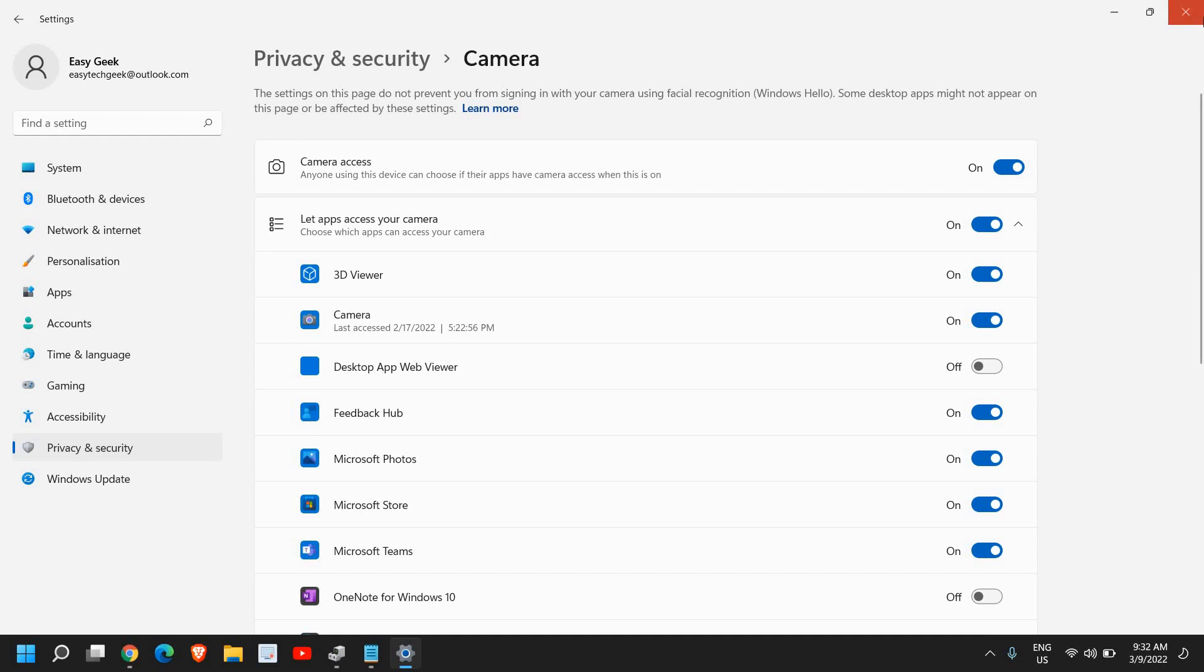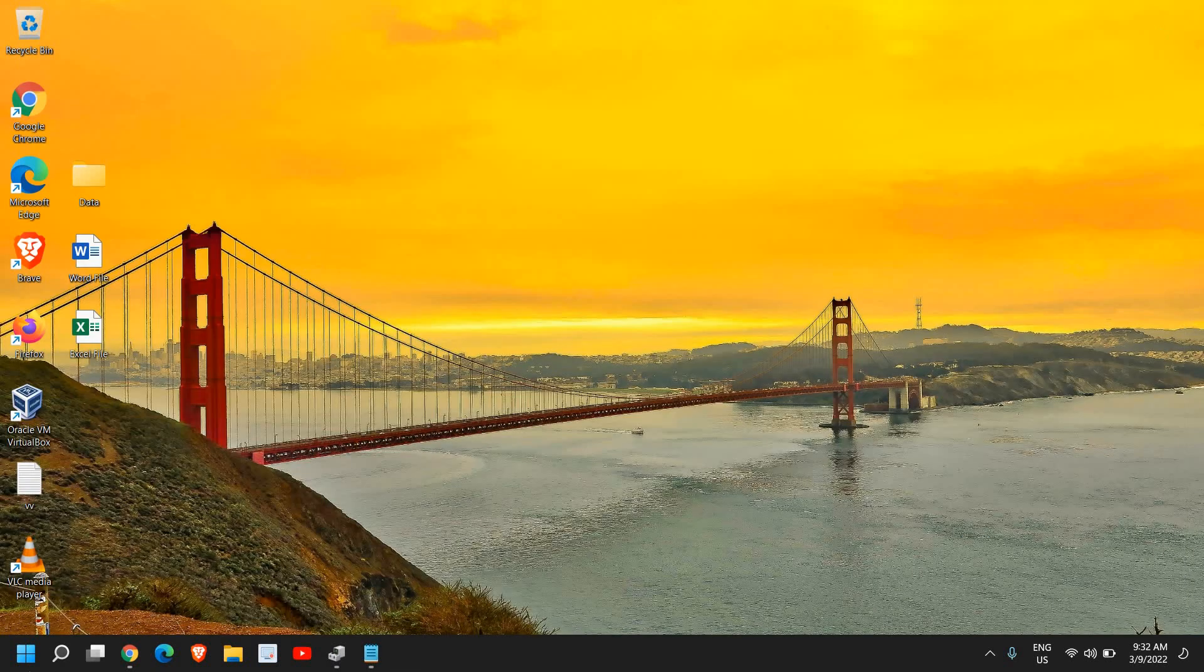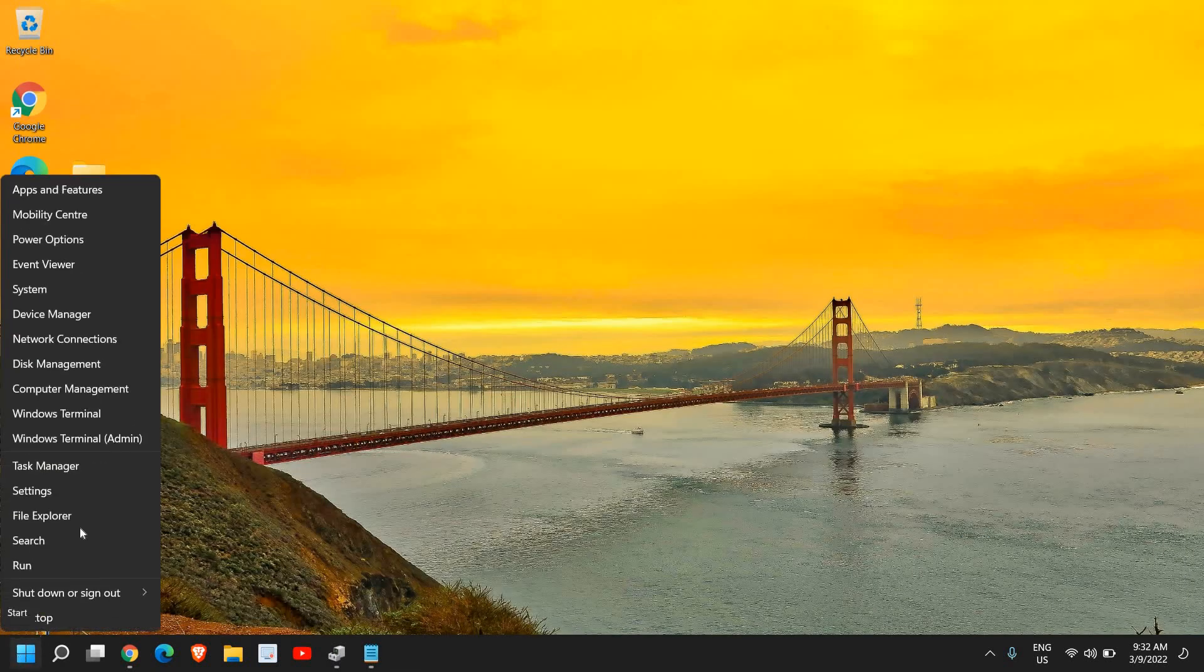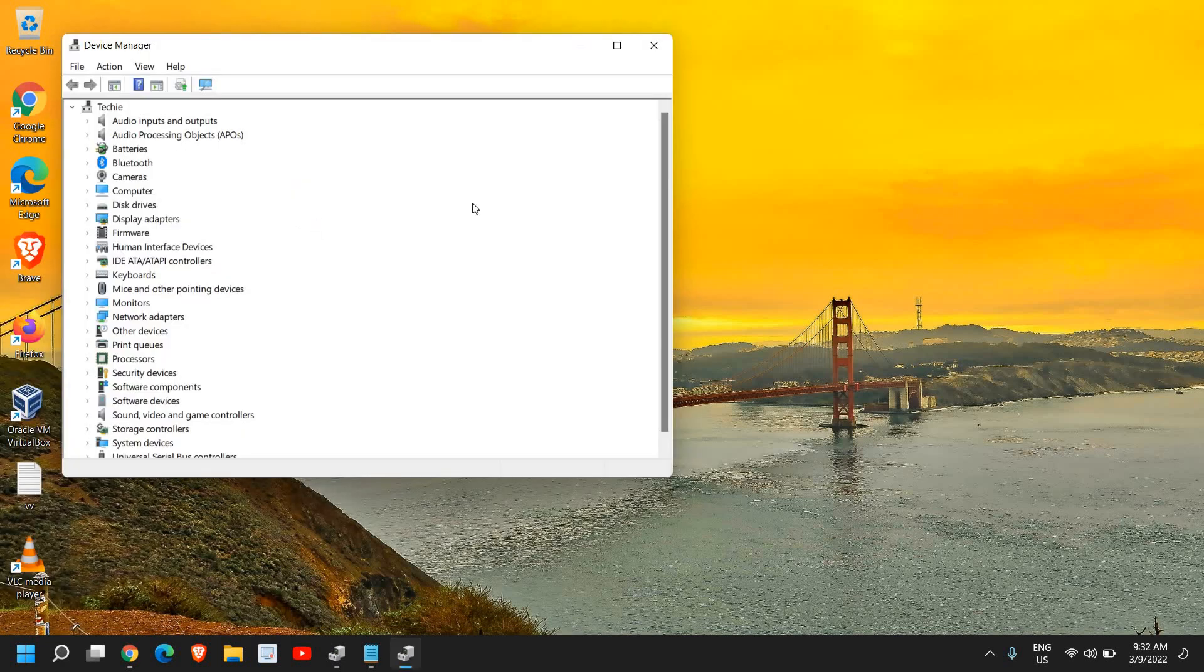Once you have checked it, we will move to the next step. Now the next step: again we need to do a right click and then go to Device Manager.